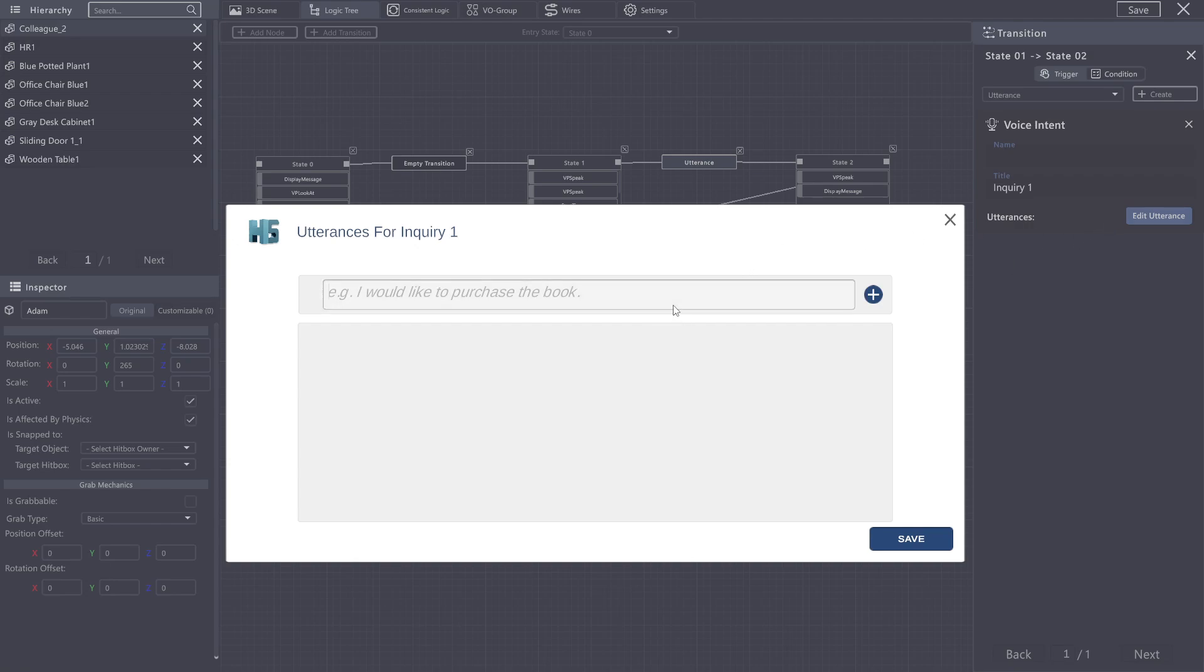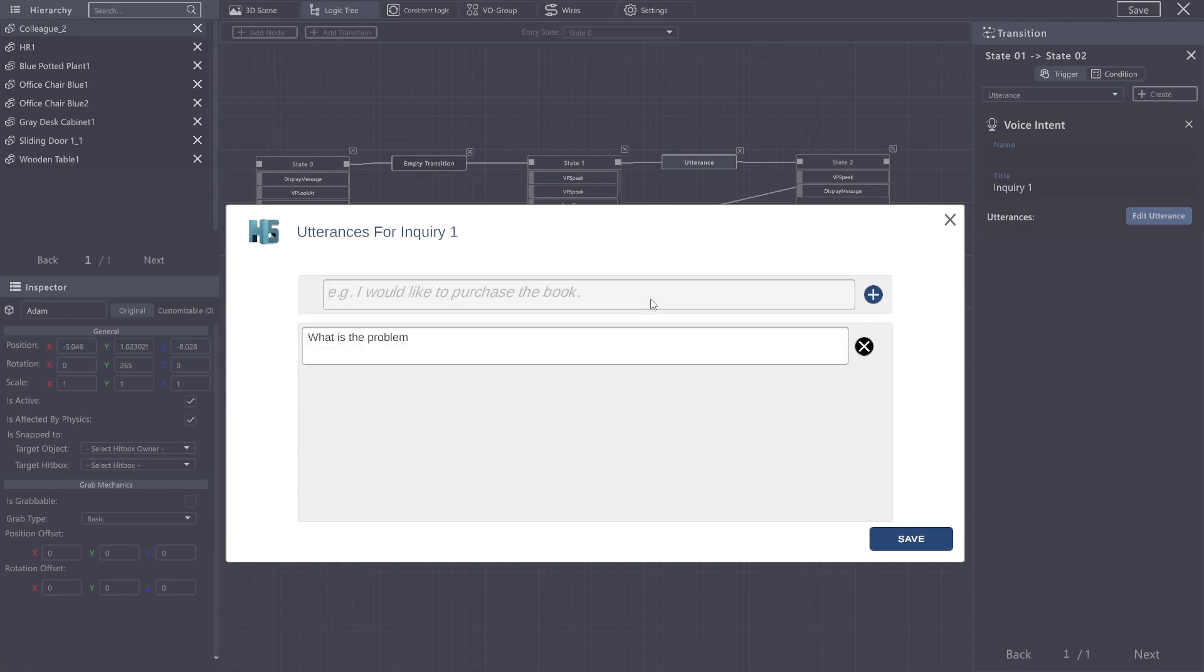Now, what we're able to type in here is whatever utterances we feel would be best used to resolve this situation, or what we are looking for the user to say. So I would go, what is the problem? Would be one. And I can add as many of these as I like.